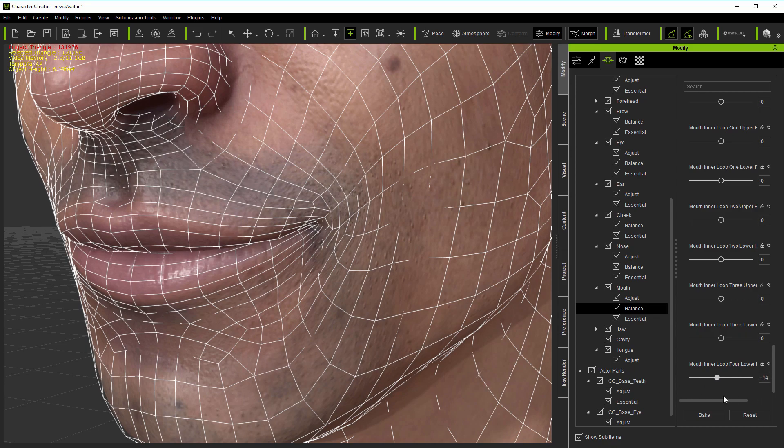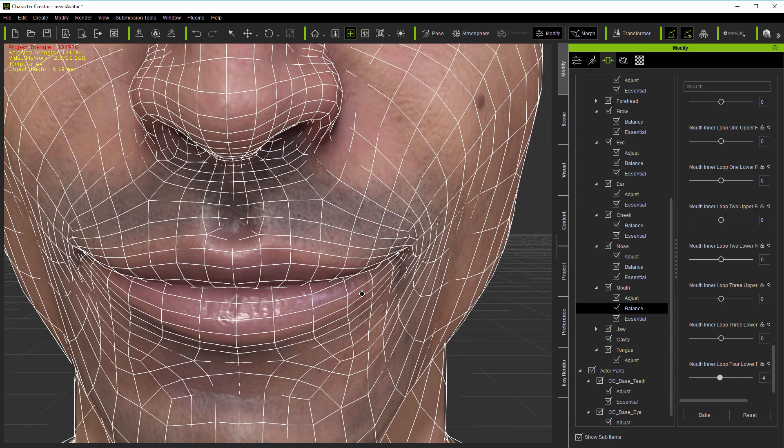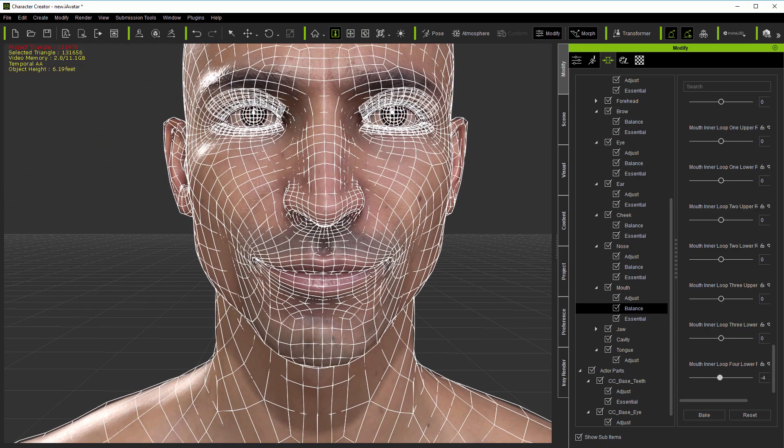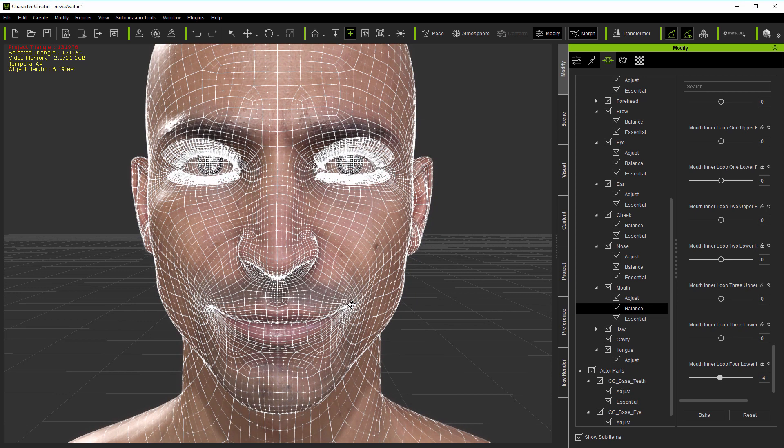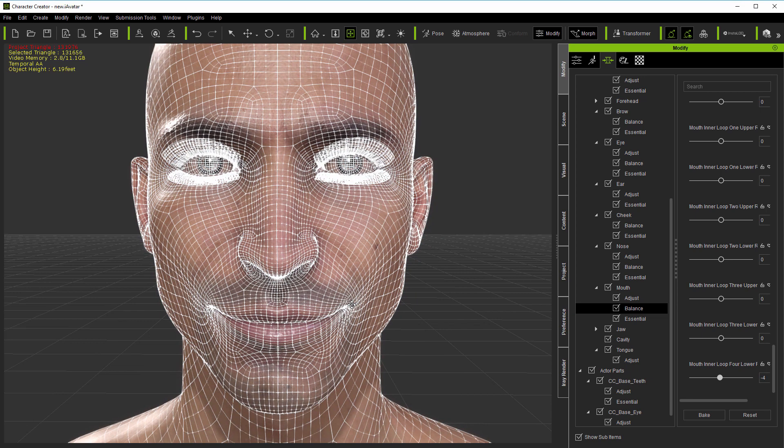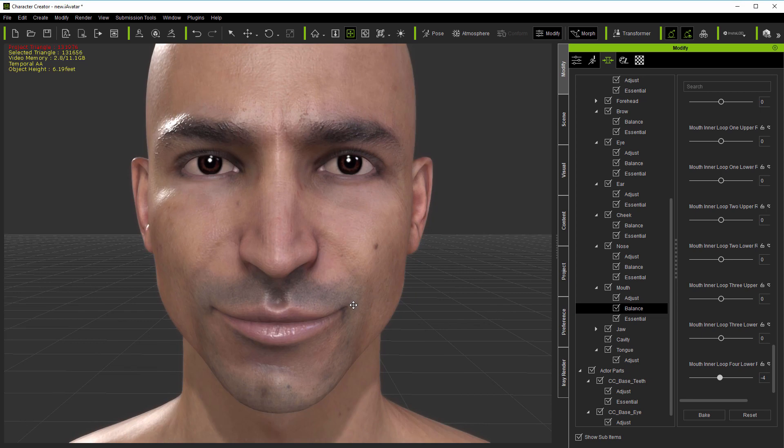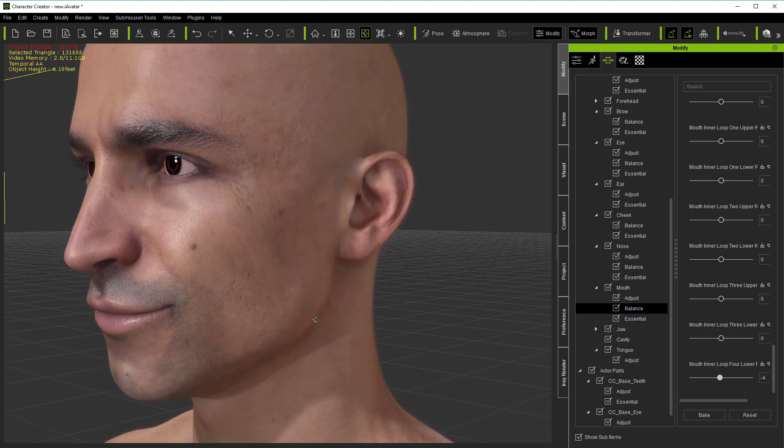So, when testing expressions on scan-derived characters in CC3, if you do see problems in a particular area, it's always worth trying the available balance morphs before moving on to more detailed mesh editing.